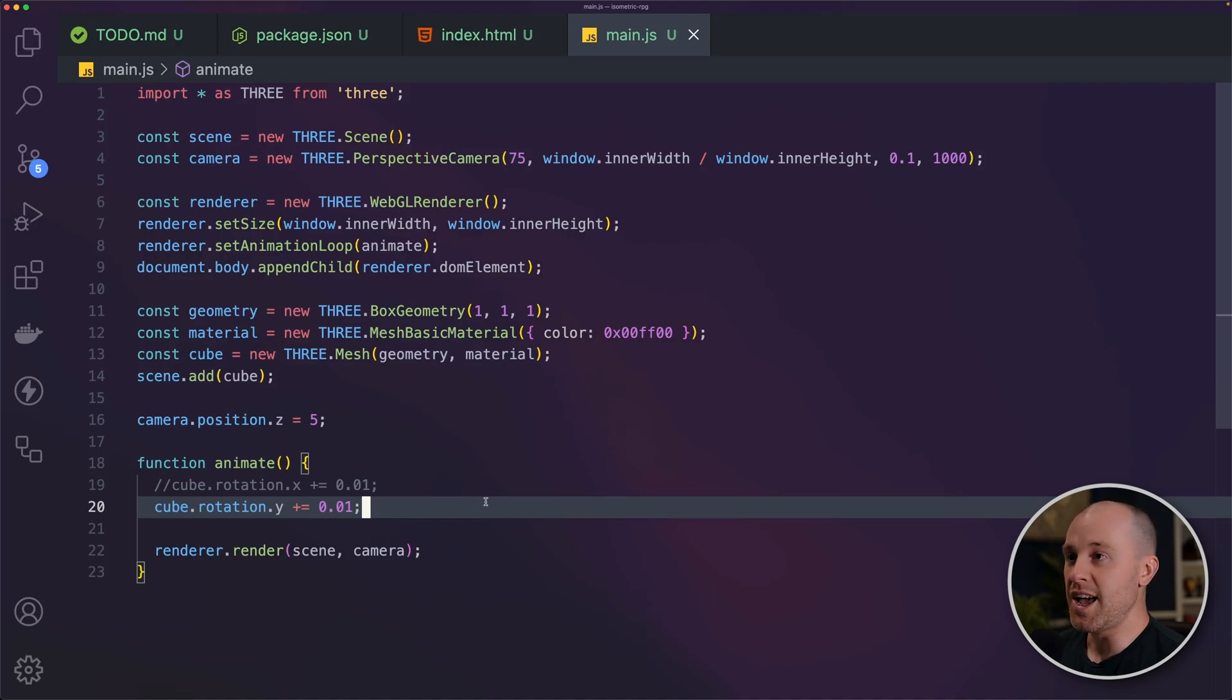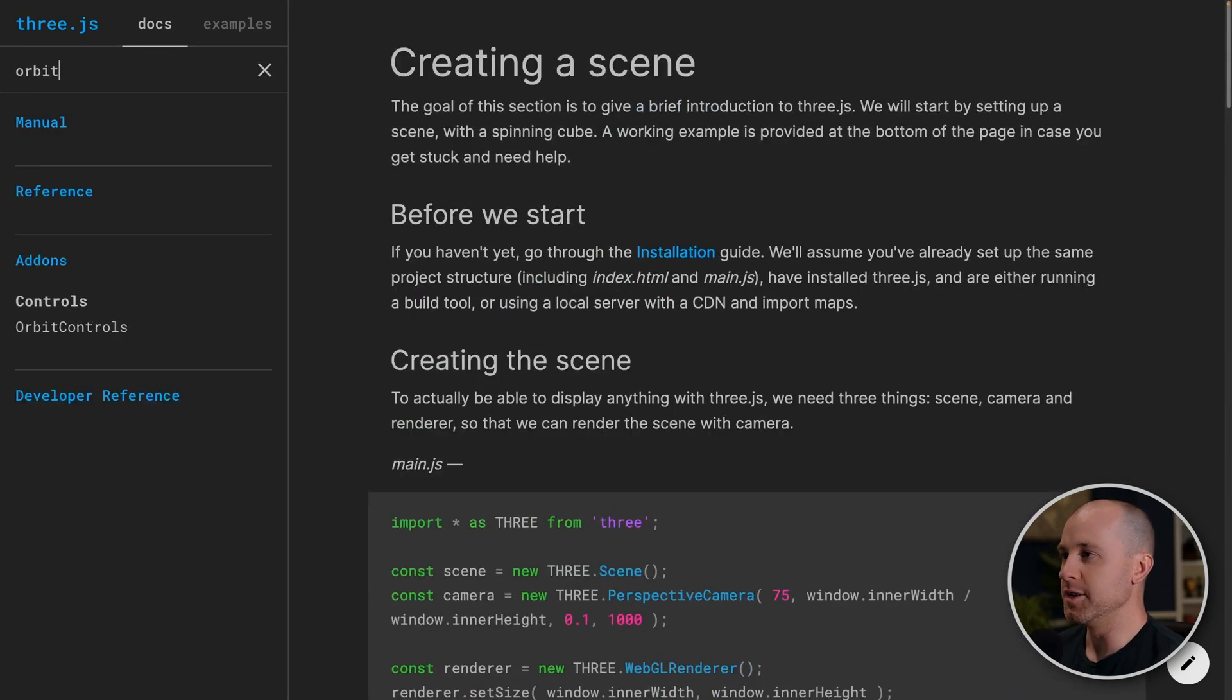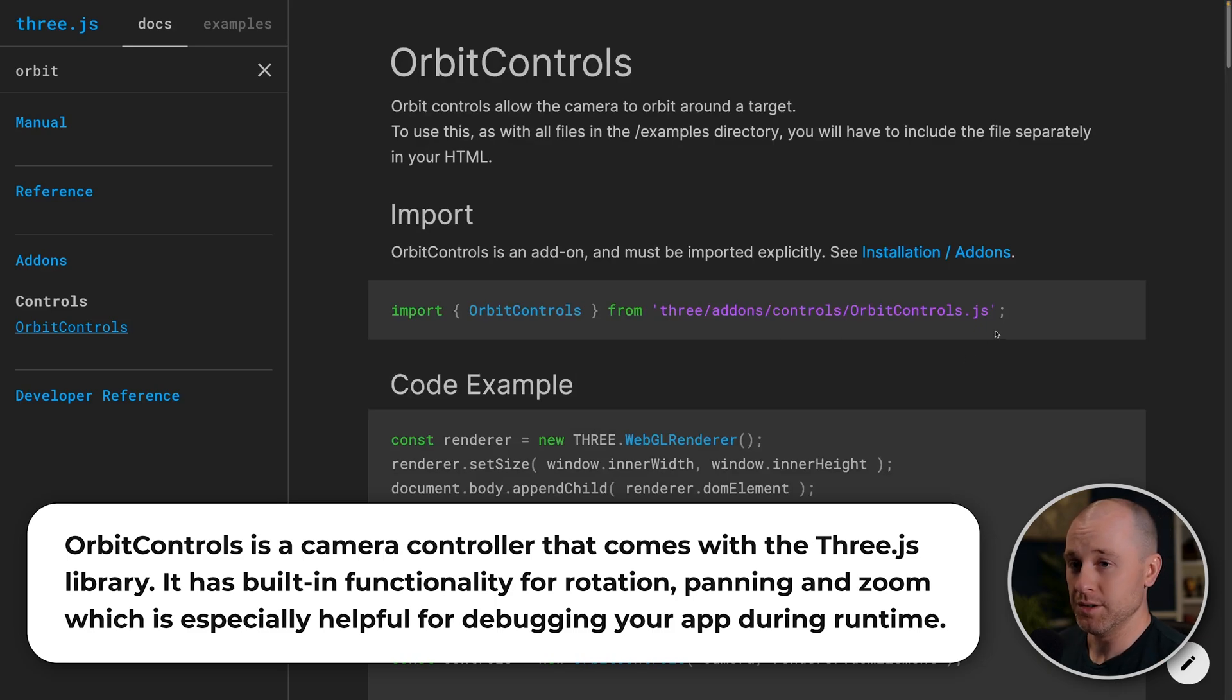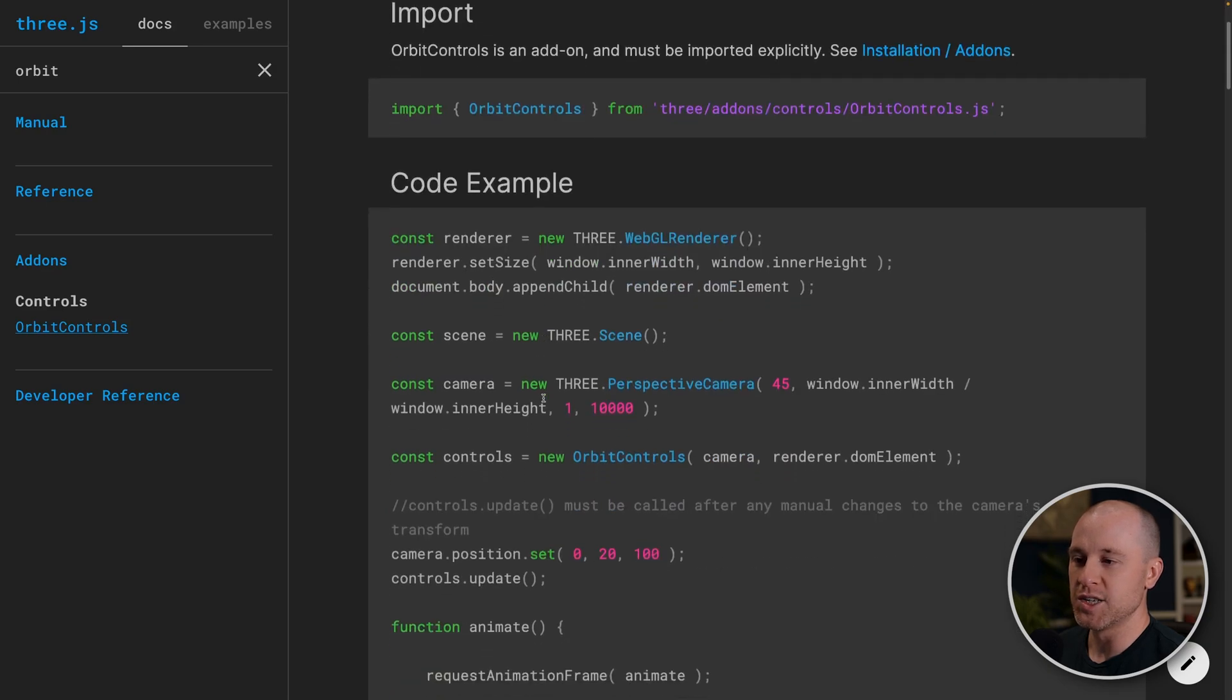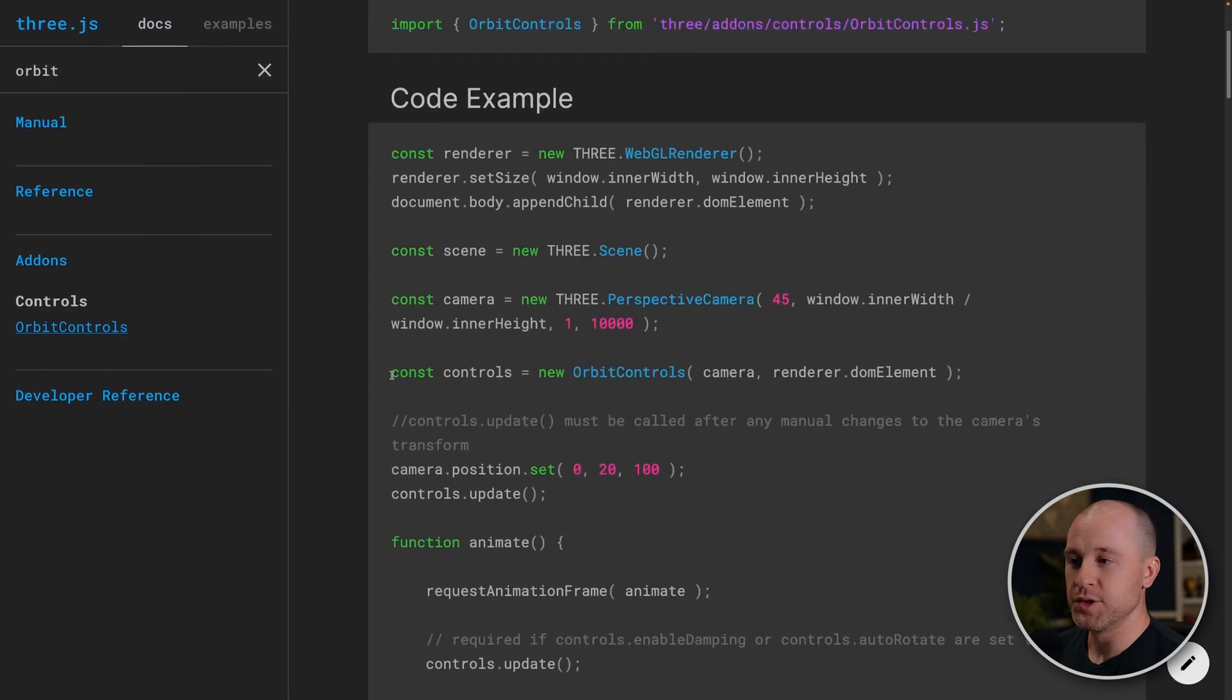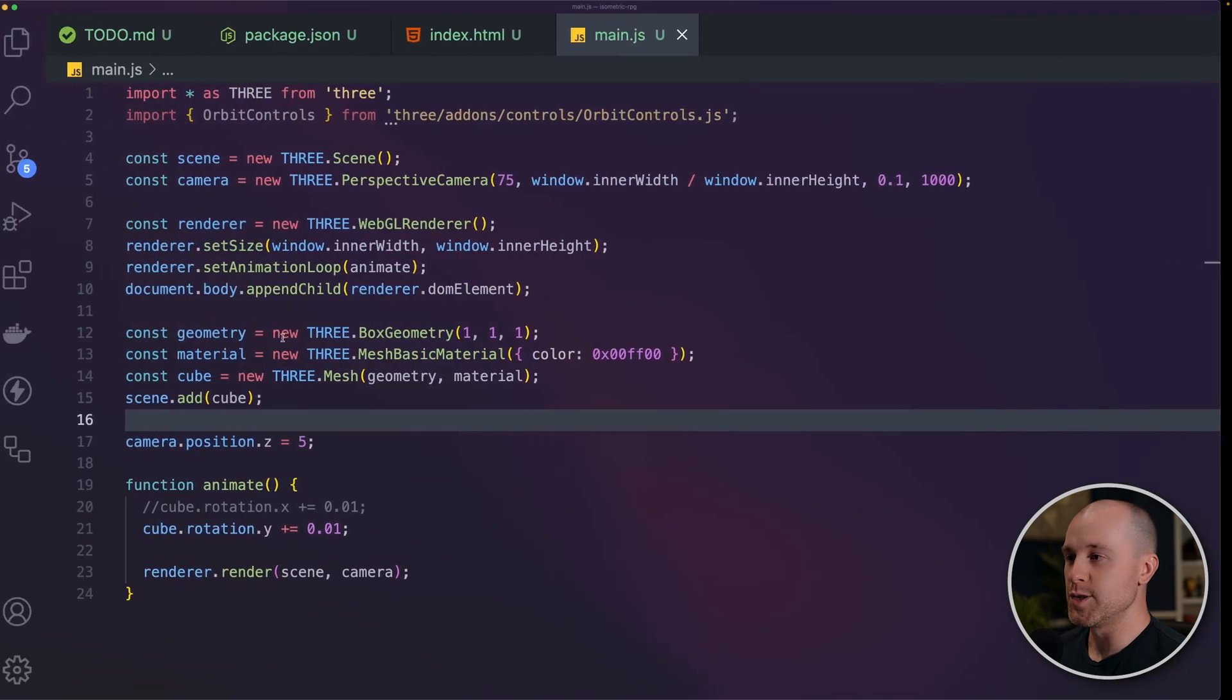So first thing that I'll add is some orbit controls. So I'm going to go back to the Three.js docs here, and this is really helpful for finding the different code that you need. So orbit controls basically allows us to rotate the camera around and move the camera around. This may not be the final camera controller that we have, but for now, it's going to be really useful for development. So here it tells you how to import that into your project and a nice code example for how to set that up. So let's copy this code, get that imported in.